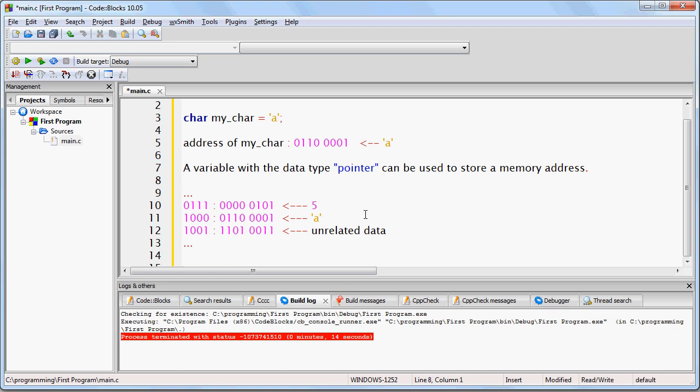All I want you to understand right now is that you can create a variable with the data type pointer, and when you create a variable with the data type pointer, you can use that variable to store the actual memory address. We'll get into this more later.